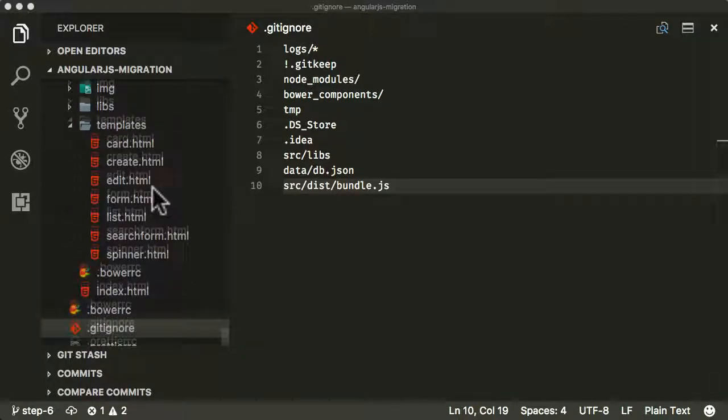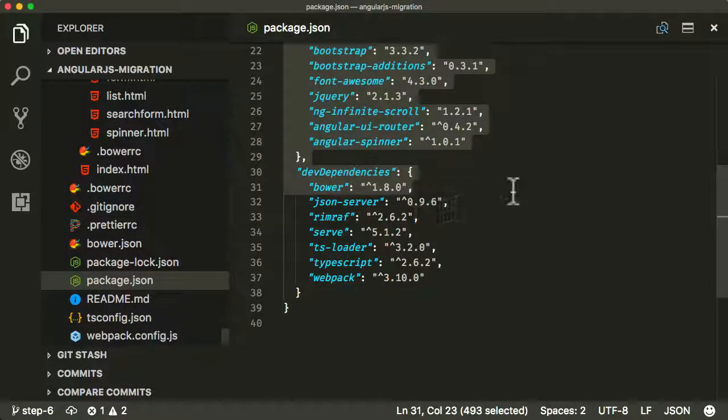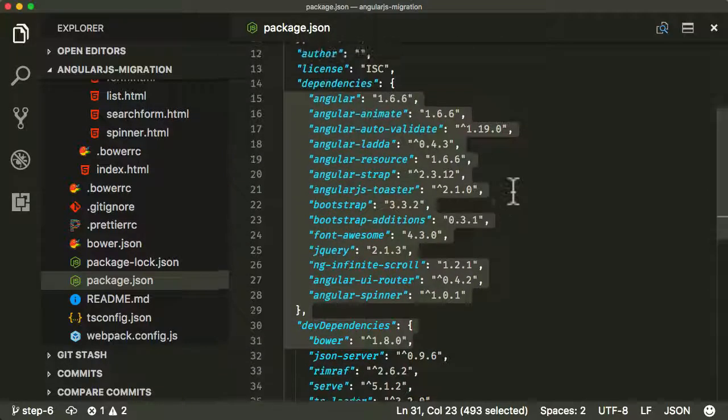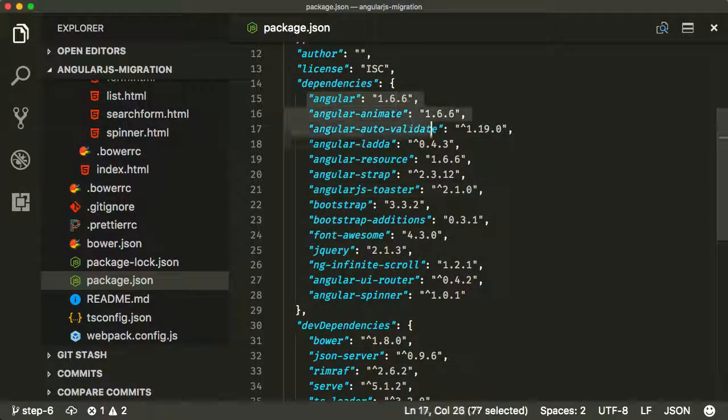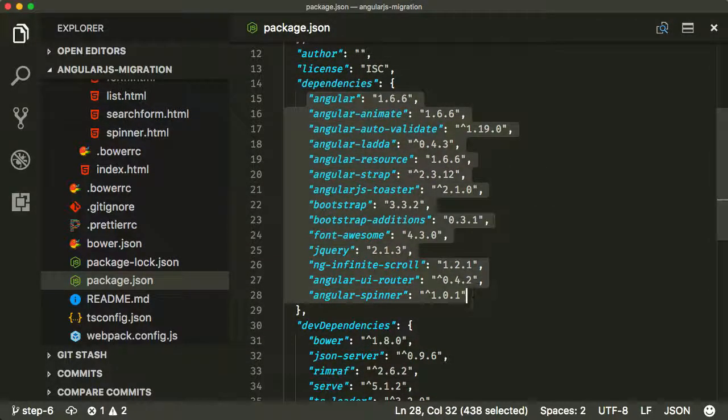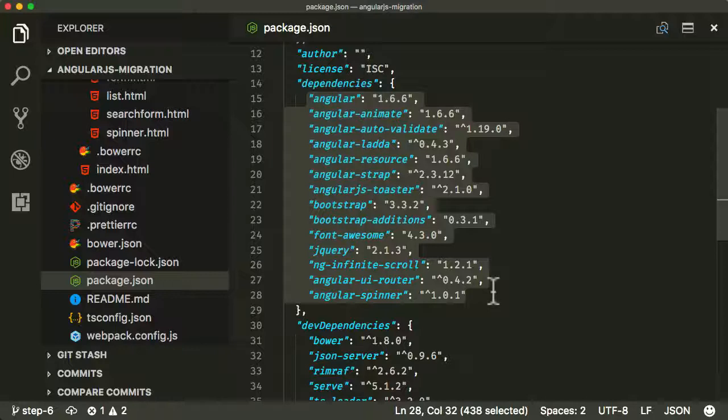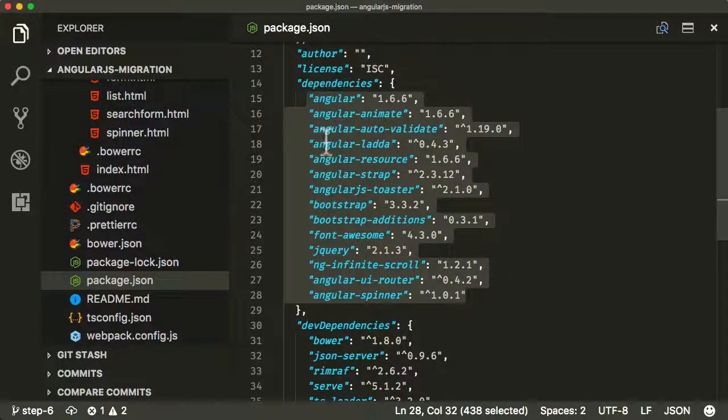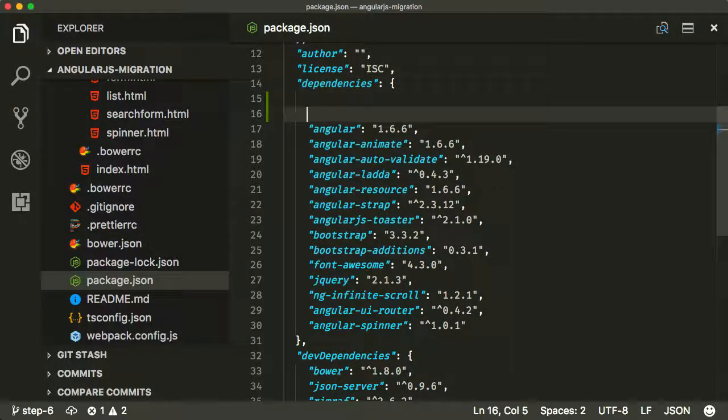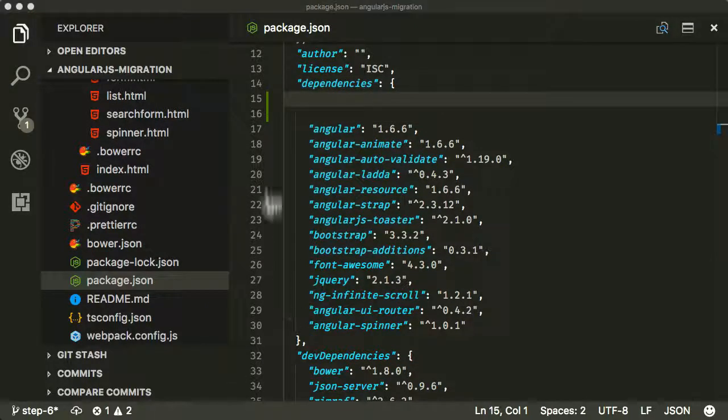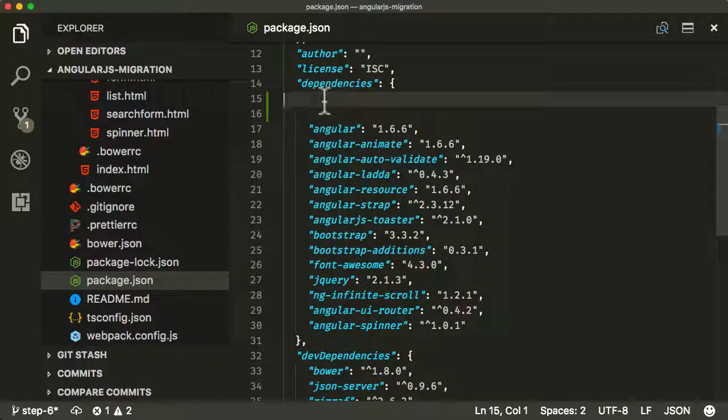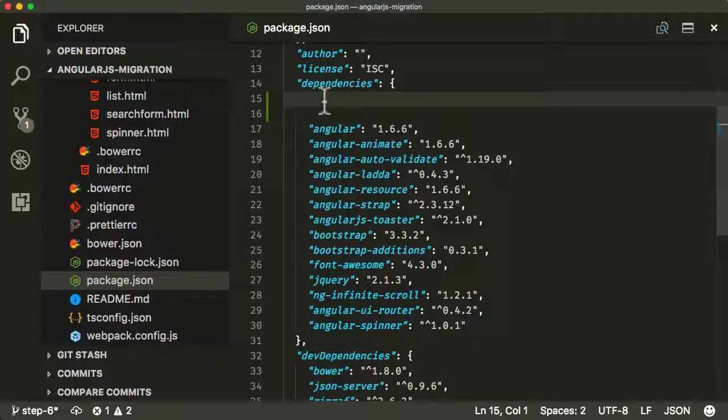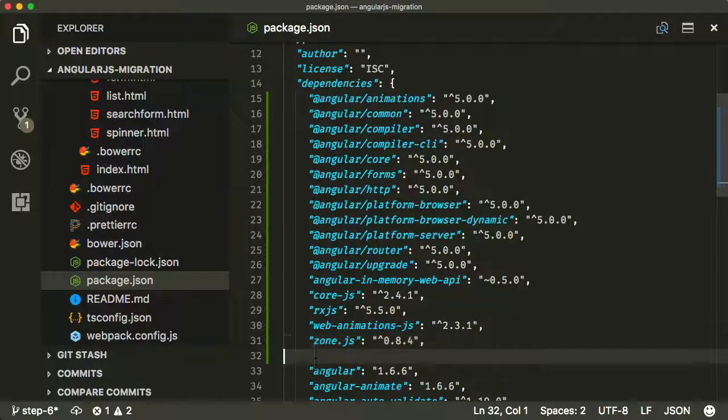So to begin with, let's open up our package.json. You can see here we've got our dependencies for our AngularJS application, and in addition to this we need to add our dependencies for our Angular application. I'm just going to copy and paste them in, and you'll find these in the show notes and course and lecture descriptions for you to paste in yourself if you want to follow along.